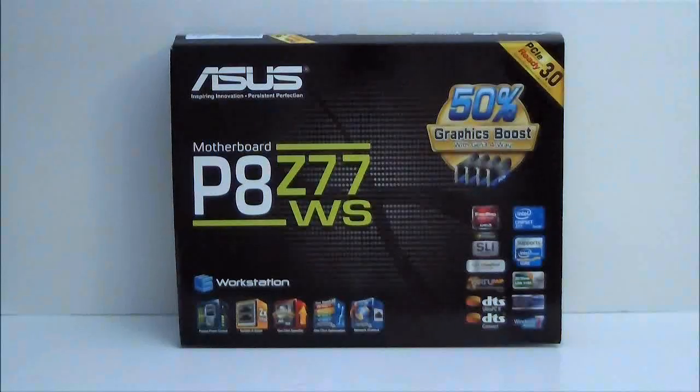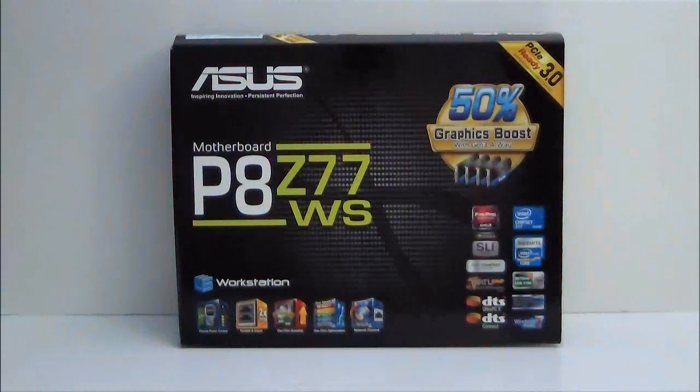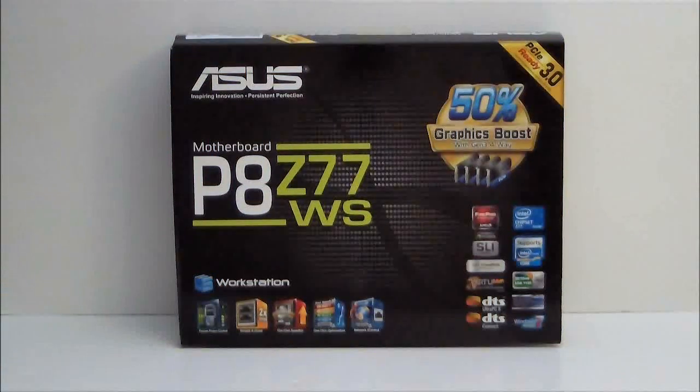Hello everyone, Paul from HitechLegion and we'll be taking a look at the P8Z77WS motherboard by ASUS.